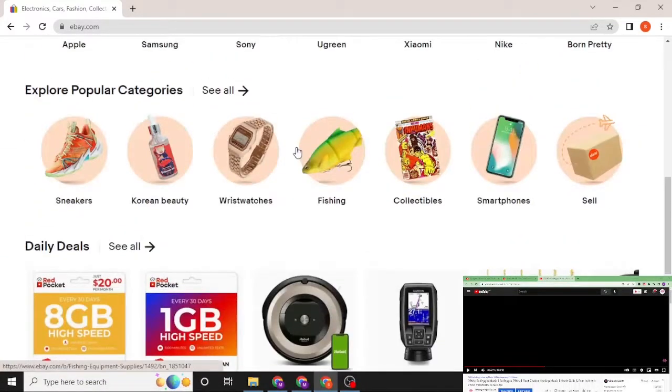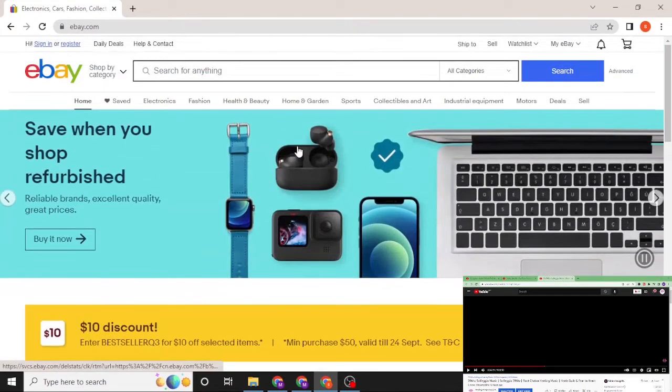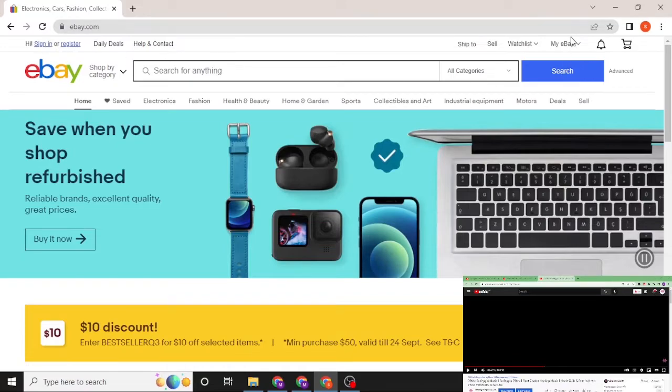After that you'll be redirected to the home page of eBay. You can see all these items, we are on the home page of eBay. Now to log into your eBay account from over here, you can see the sign in button on the top left corner of your screen, or My eBay over here.